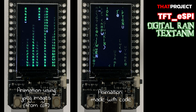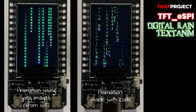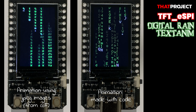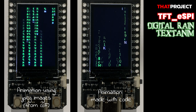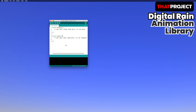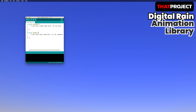Let me show you how to use it and the result. Let's dive into the Matrix. This project is based on TFT-ESPI, so please set your display correctly first. If not, it's not working.